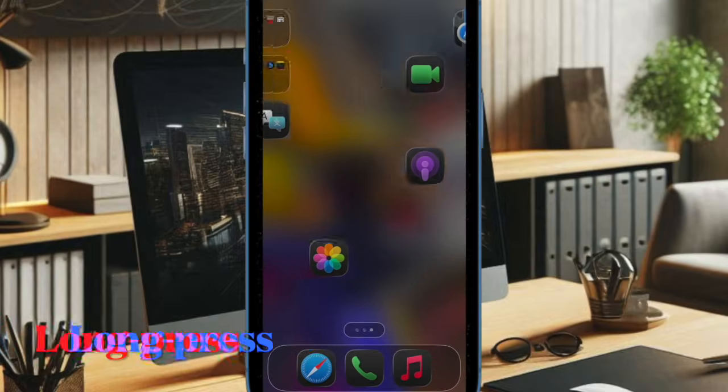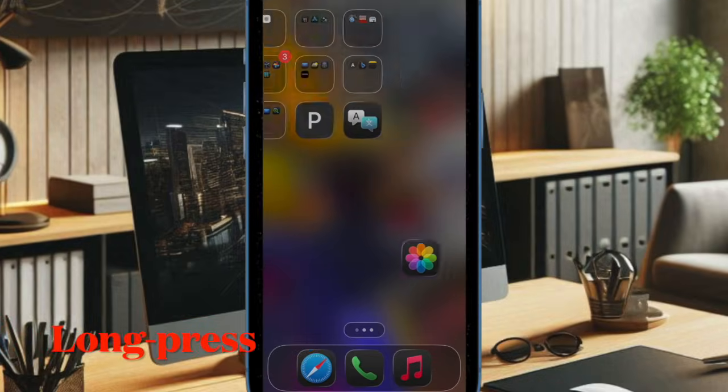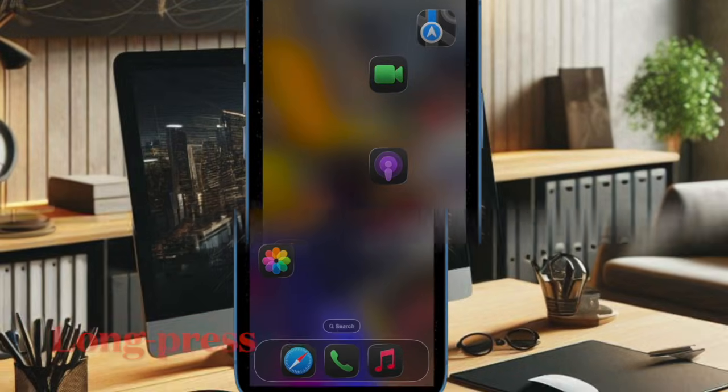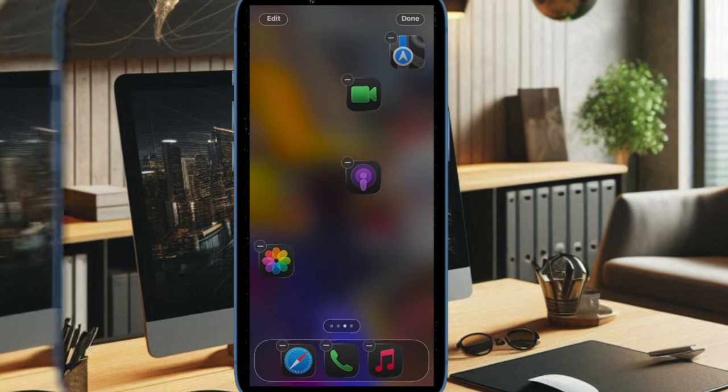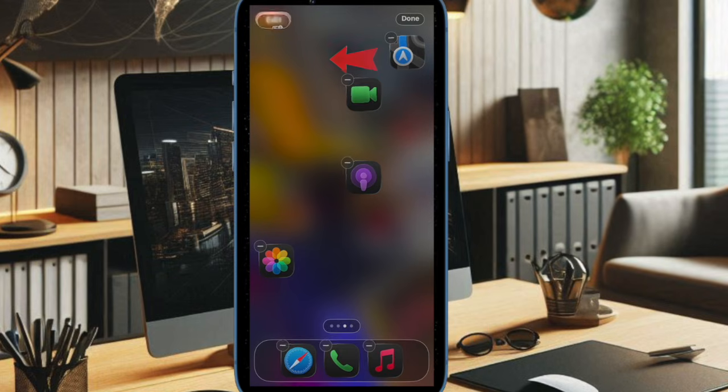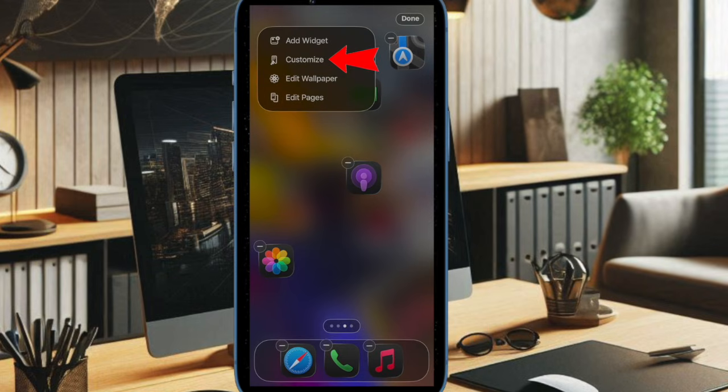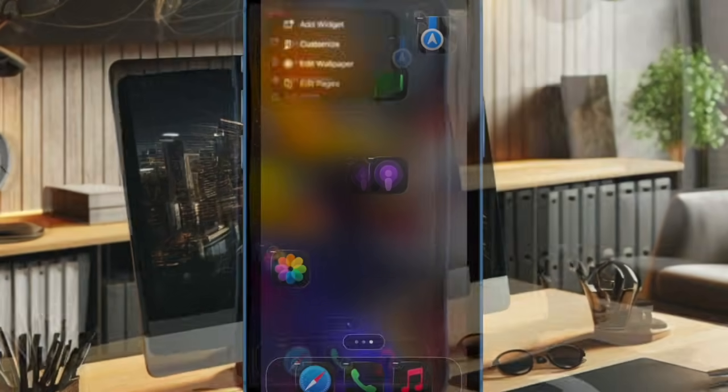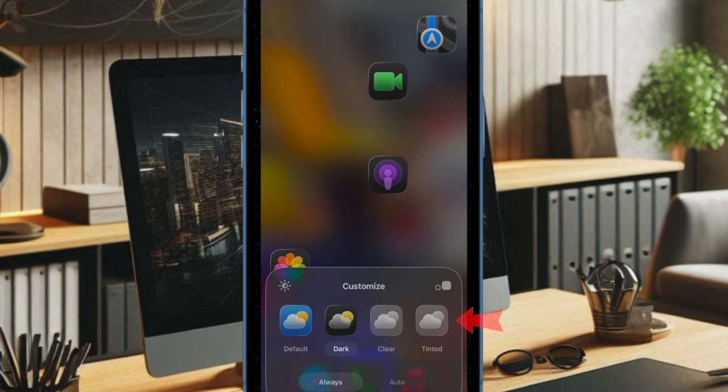...you have to long press on the home screen to trigger the jiggle mode. Then tap on the edit button located at the top left corner of the screen, choose the customize option in the dropdown menu, and tap on the tiny tinted button in the menu.